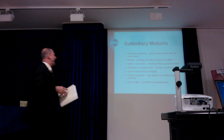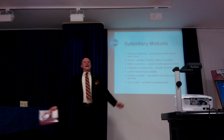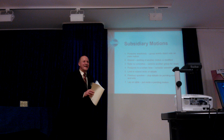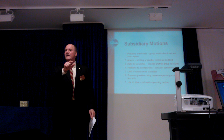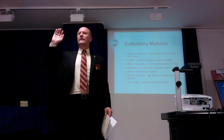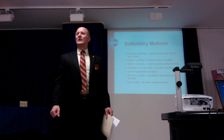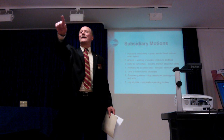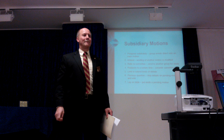A member proposes to limit debate so that a specific member shouldn't speak for more than five seconds. The motion is seconded. Since this restricts a member's rights of assembly — even though he is Scottish — it requires a two-thirds majority. A vote is called: eleven in favour.